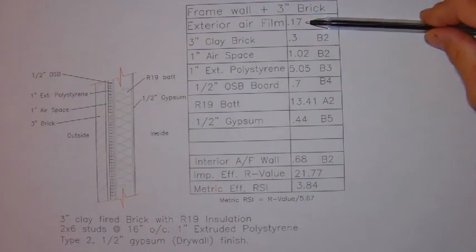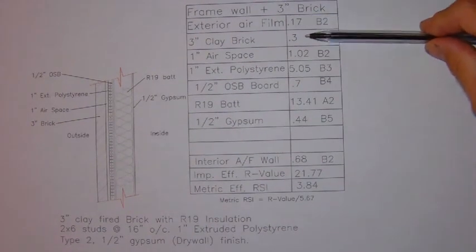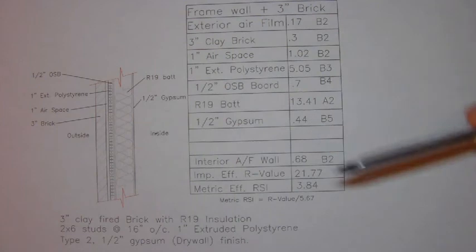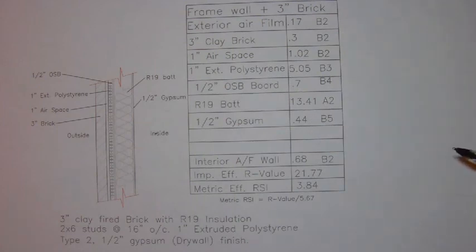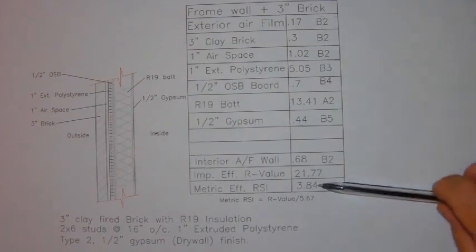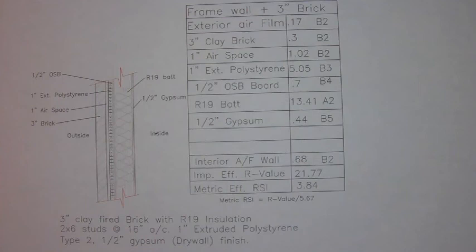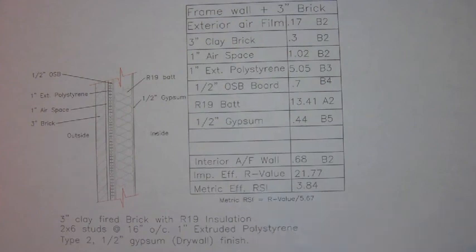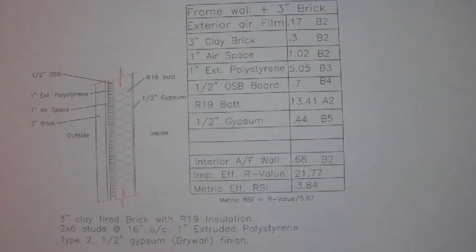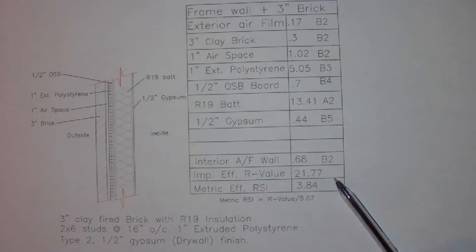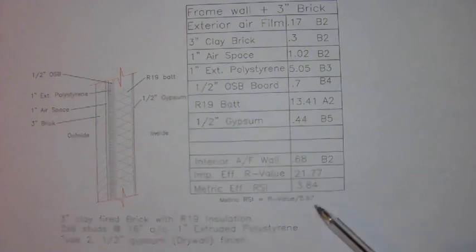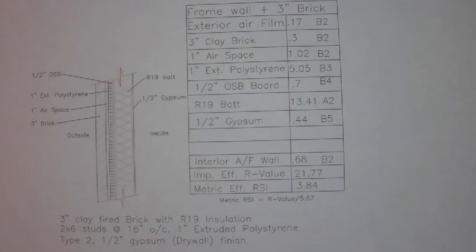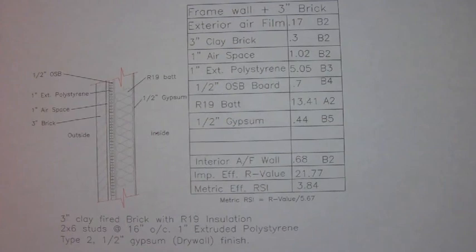We have now determined the individual R values for each of the components in this wall assembly. We can add them up and get a total of 21.77 as the effective R value for this wall assembly. If you wish, you can convert this imperial R value into a metric by dividing by 5.67. So, 21.77 divided by 5.67 will give us an RSI value of 3.84.